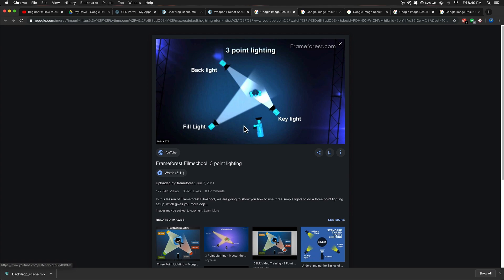So the key light, you'll notice, it's brighter, it's a little bit closer. This is our subject, so this could be whatever. This could be a model that you create, a weapon, character, anything. This is our fill light, a little further back, not as bright, and a backlight.